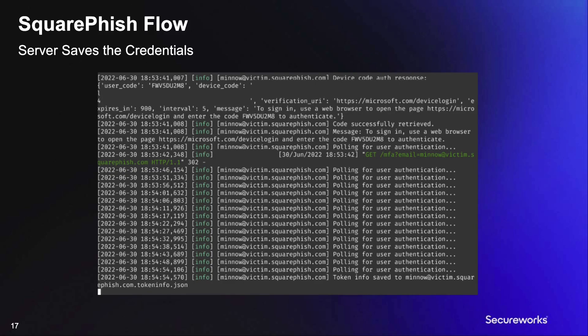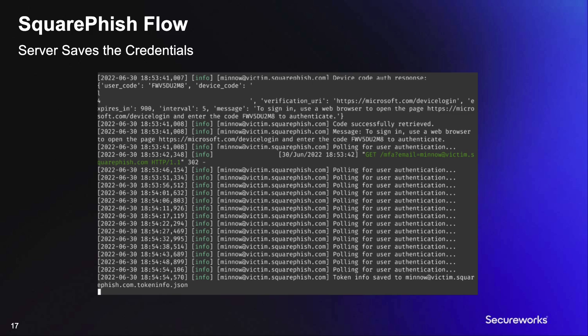Once the user submits their credentials and authenticates the application via the device code flow, the polling done by SquareFish in the background will identify and pull down the authentication and refresh tokens for the associated user. The data is then saved locally as a JSON file.